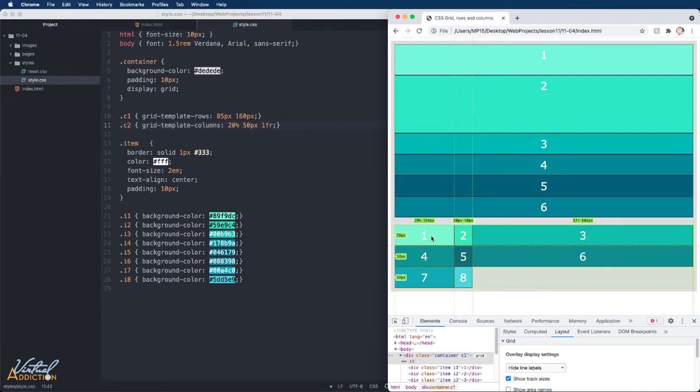It's going to subtract out our 20% and our 50 pixels, and then take up whatever additional space is there.